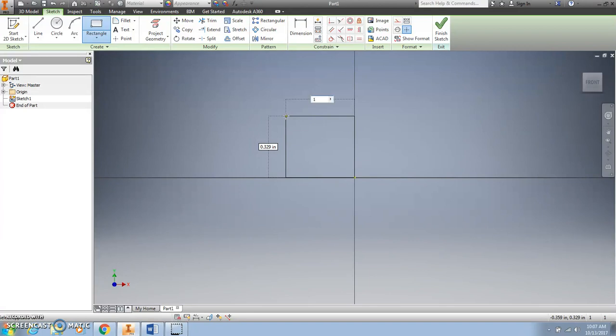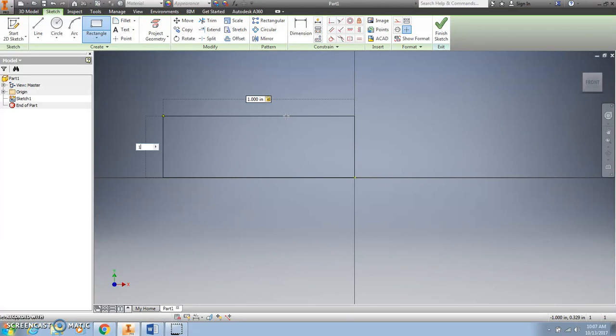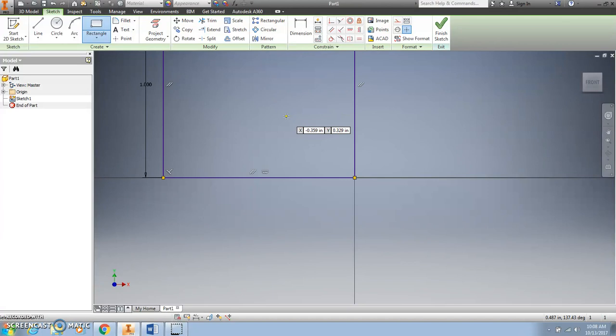Simply type in 1 because we want this edge of the cube to be 1 inch. Now push the Tab button — not Enter — the Tab button, and type 1 again. At this point, press Enter, and you will have a square that is 1 inch on each side.